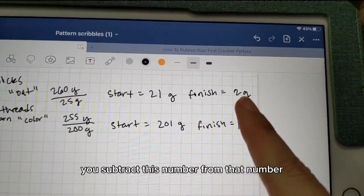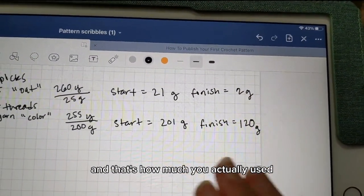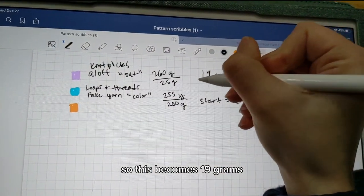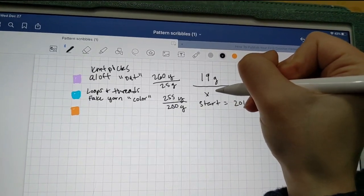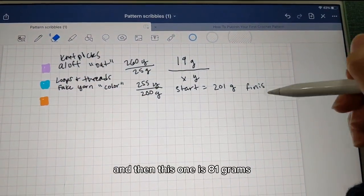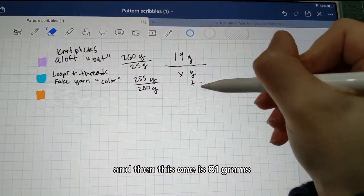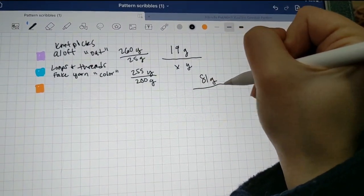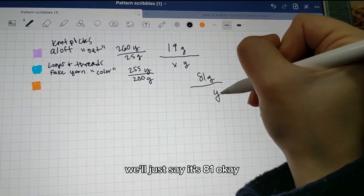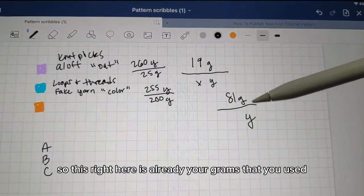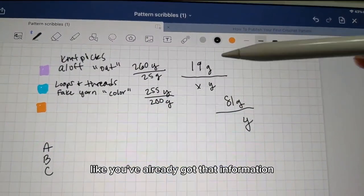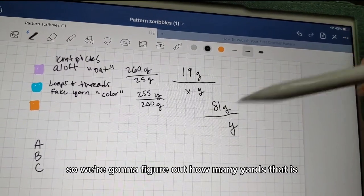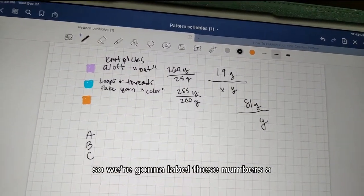So let's say I finished and I weighed my skeins — I've got 2 grams of yarn left on one and 100 grams left on the other. You subtract that remaining amount from the starting weight to get how much you actually used. So this becomes 19 grams used, and this one is 81 grams used. That's already your gram information — you can tell people you used 19 grams and 81 grams.